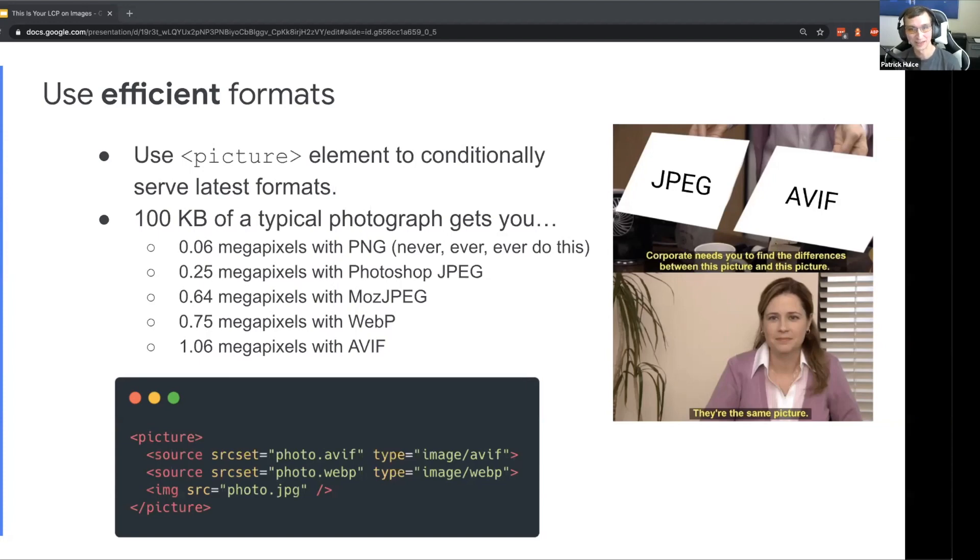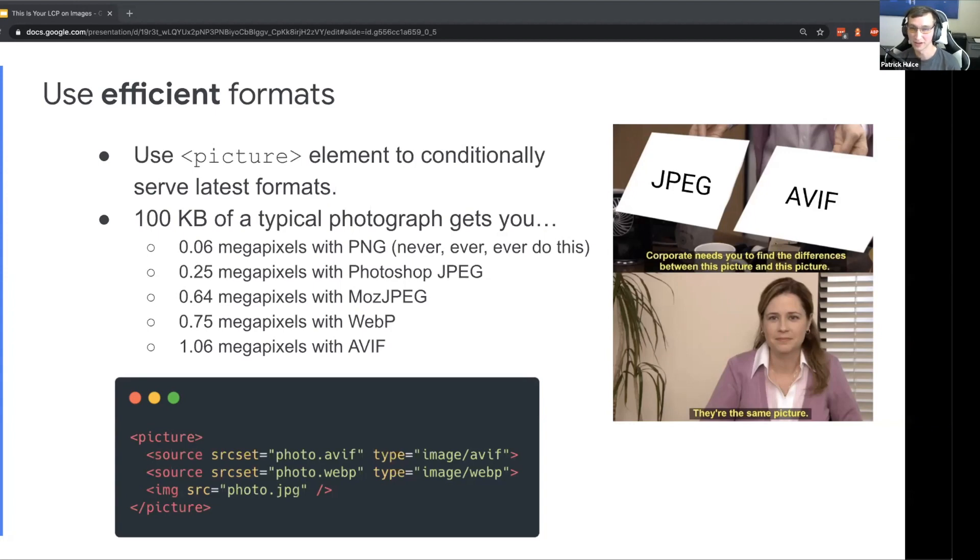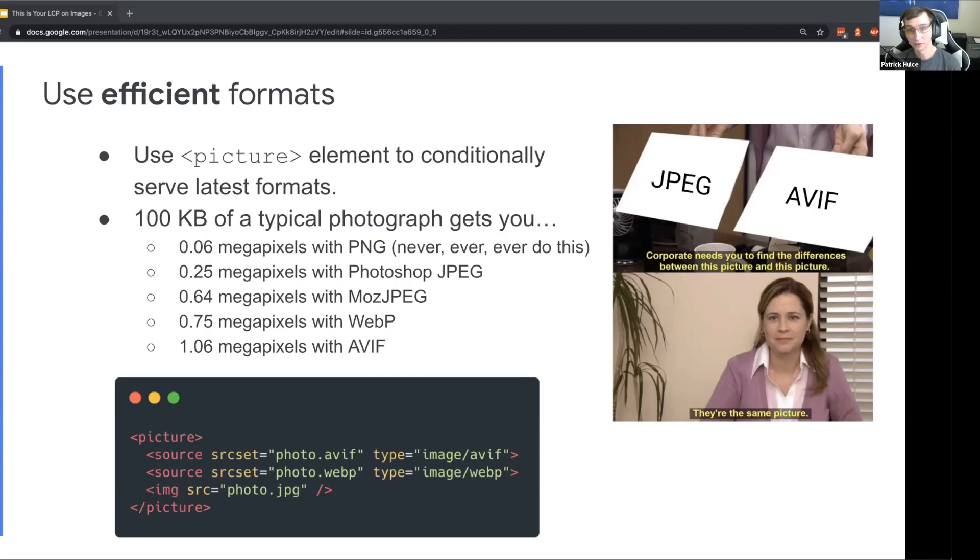100 kilobytes will only get you around 0.06 megapixels with PNG, so try to avoid at all costs ever shipping a photograph as a PNG. If you were exporting a Photoshop JPEG at really high quality, maybe straight from a marketing department, you might get maybe a quarter of a megapixel with that in 100 kilobytes. But if you use an even more efficient JPEG encoder like MozJPEG, you might get all the way up to over half a megapixel in 100 kilobytes.